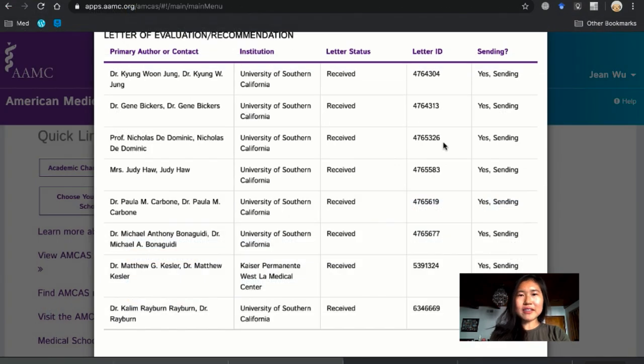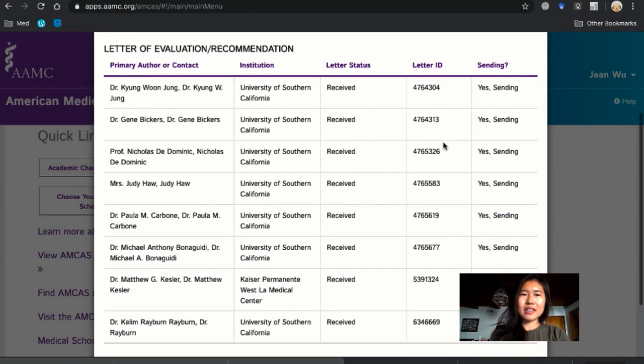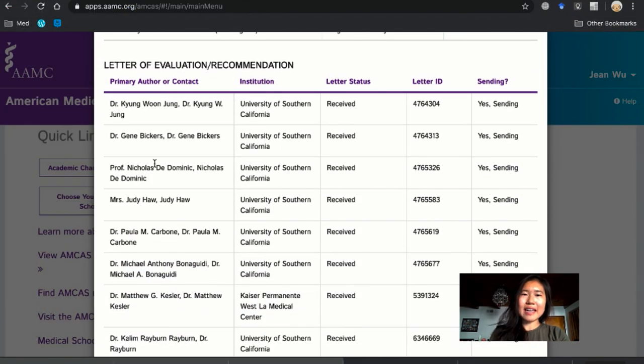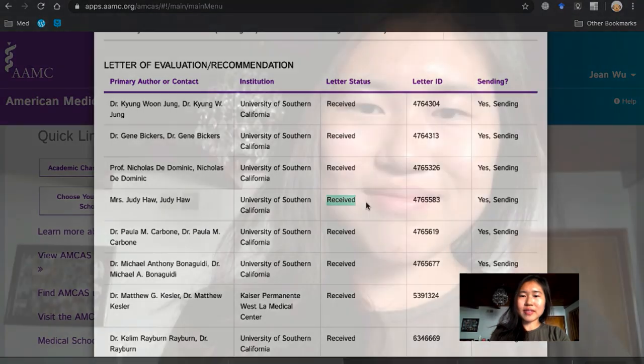Okay, so the final step is to then go back to AMCAS and make sure that your letter was received. Okay, so that's about it. It's pretty straightforward once you get the hang of it. But if I didn't miss anything, please do let me know.